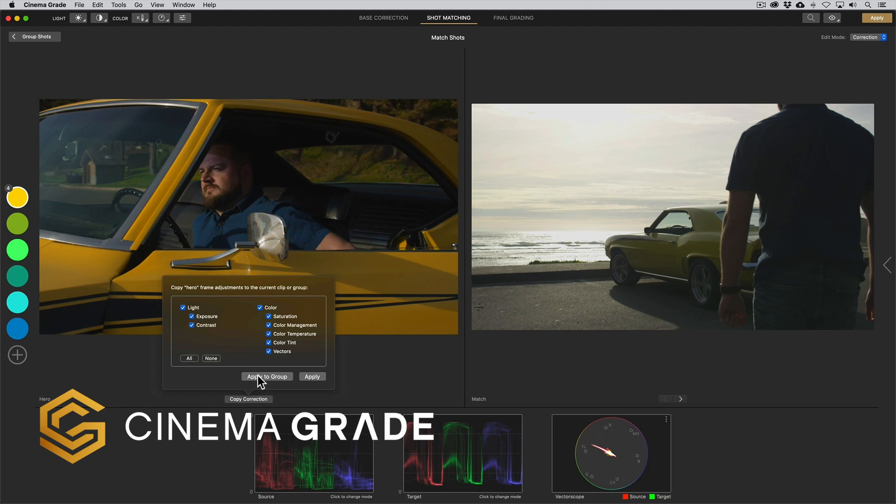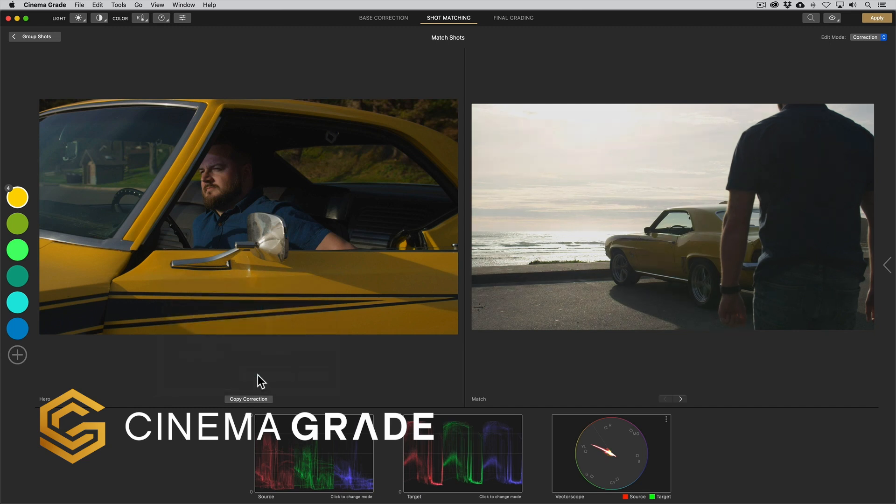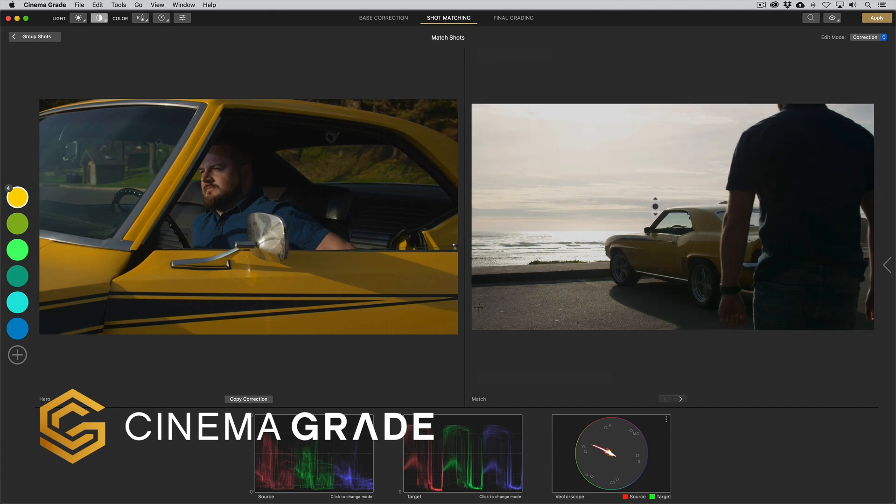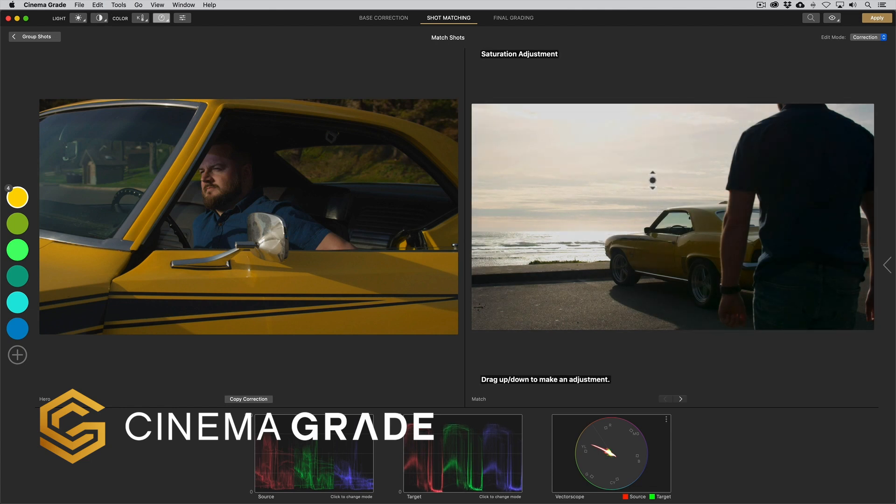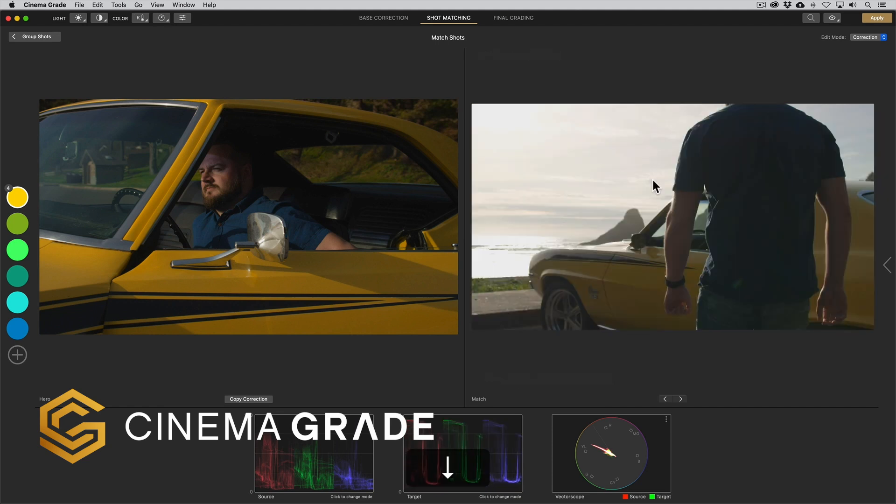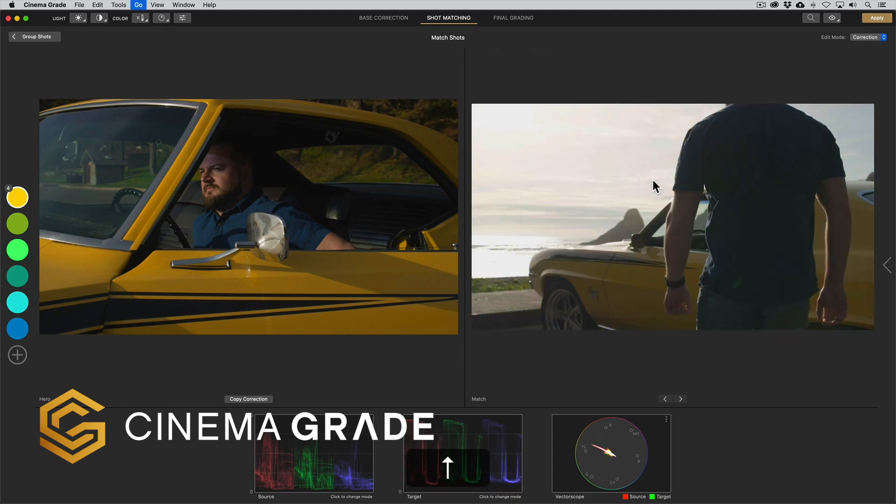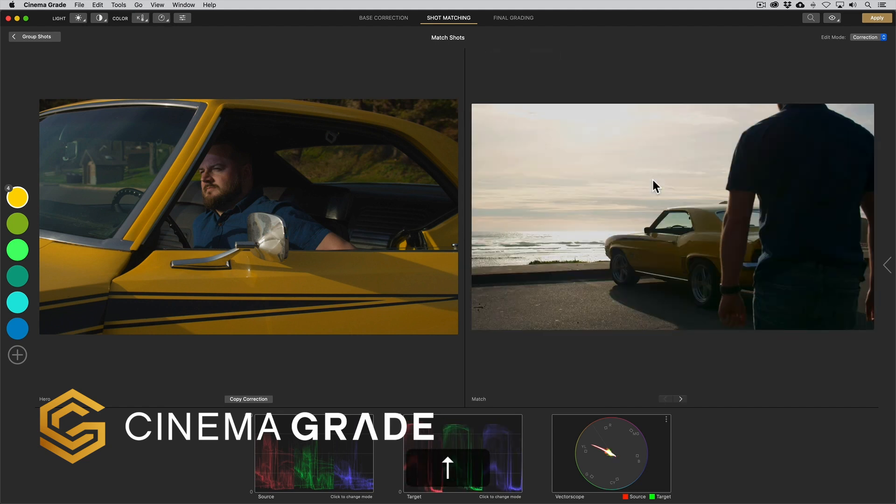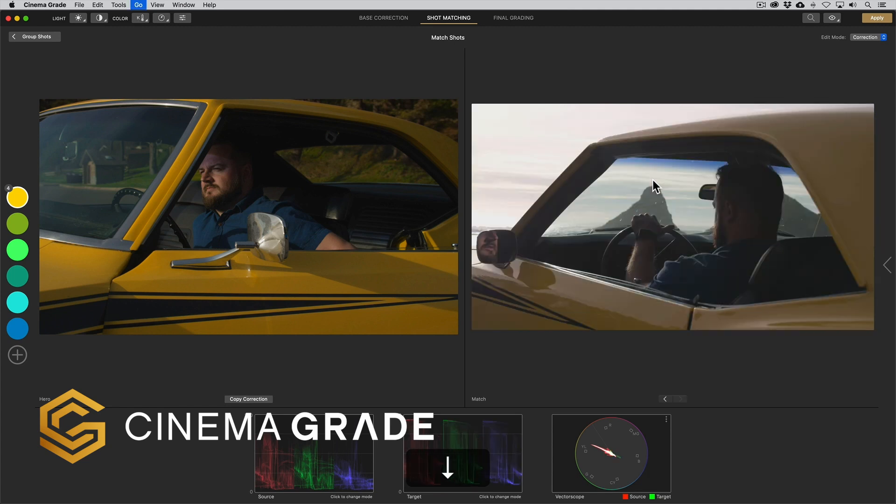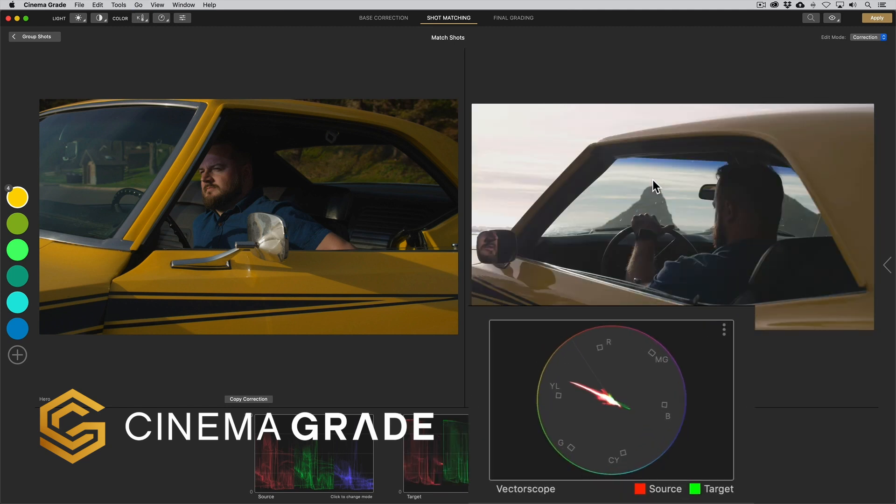We can copy the grade from the hero shot to give us a good starting point either to individual clips or all the clips in the group and then we can set about matching them. What's really awesome is that we can cycle through the different clips in the group by clicking the arrow keys. This sort of acts like a carousel and there's nothing faster for matching multiple shots at a time.